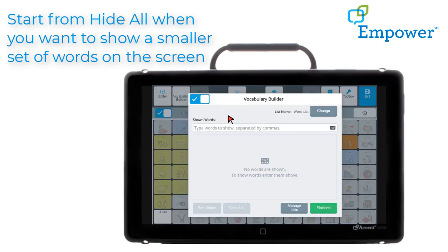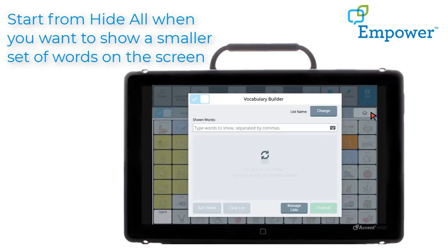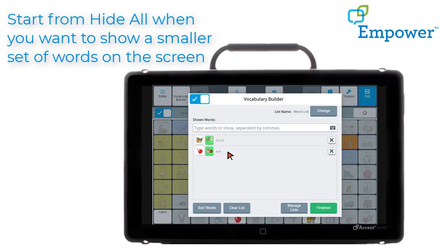One way is to select Edit List. It says type words to show separated by commas. So I'm going to select that text bar and type the word eat, put a comma, and drink. Then select Finished. It tells me that my list is updated and I have added two words: eat and drink. I'm going to select OK. I can see them in my list here.